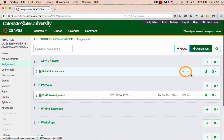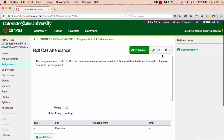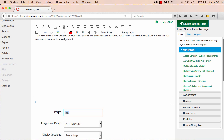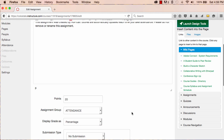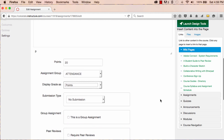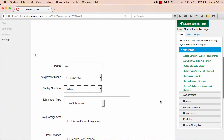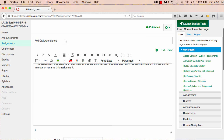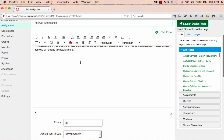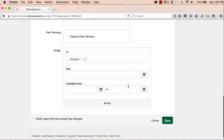Now, if you think that 100 points is too much for attendance, you can change that. Let's open and edit the assignment. I'll change the point value to 20, and I want the point value and the display of points to be consistent, so I'll choose to display the grade as points. Know that in your attendance assignment, while it's okay to change the point value and the way that the grade is displayed, changing the name of the assignment will break the tool. Without the name just as it is, Canvas won't be able to track the attendance in the gradebook. So be sure to leave the name, even if you make other changes to the points.